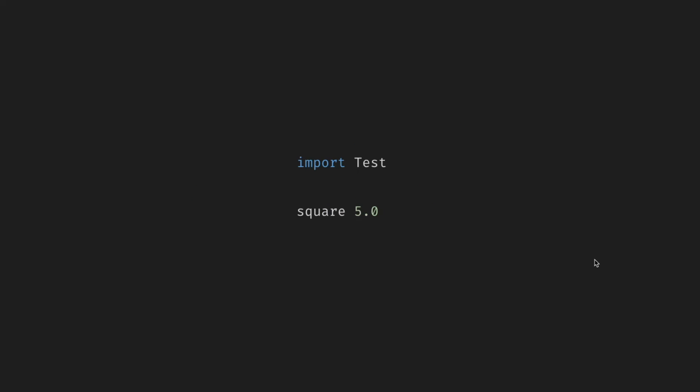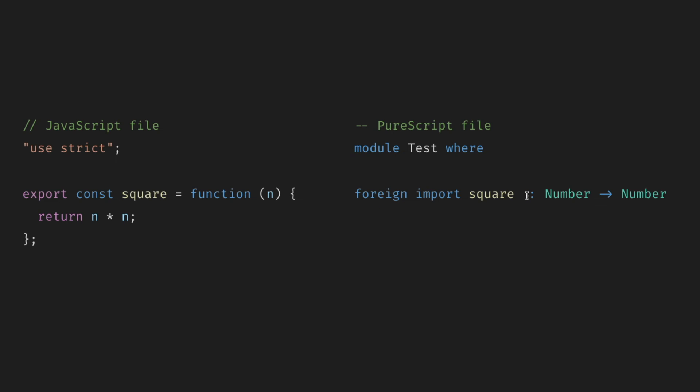And then in the same module or maybe in some other module, we import test and run square with a number, for example, five and we get 25. And there is no magic to it. We bridge the gap between the worlds by explicitly adding a type signature. That's it.